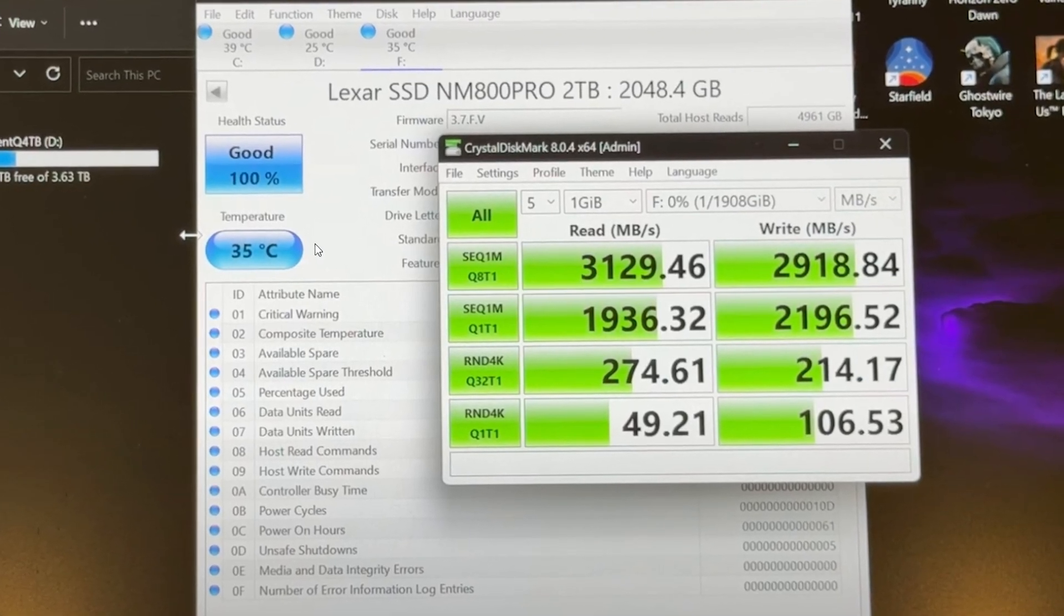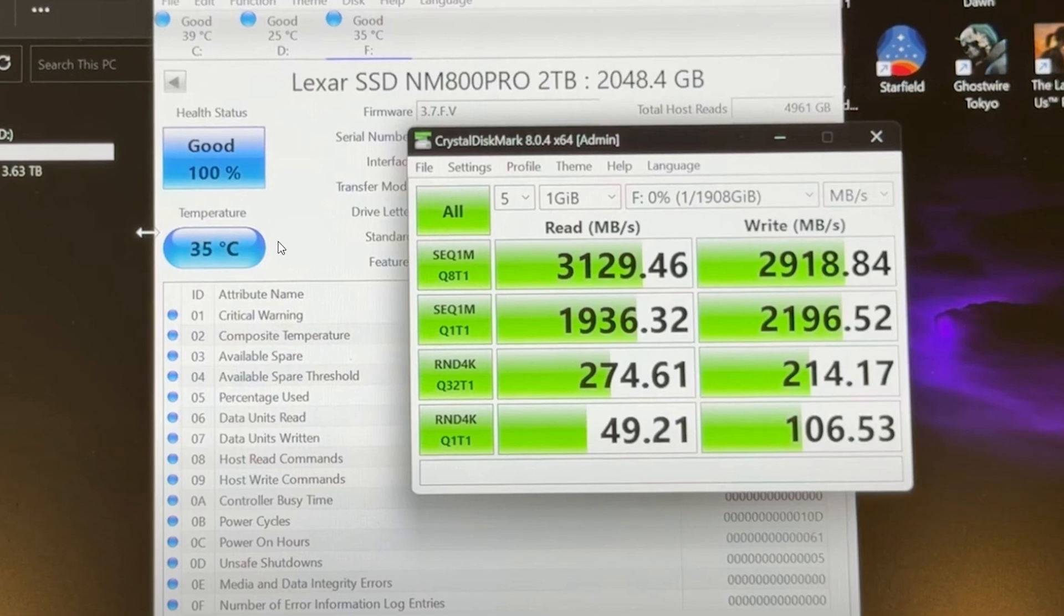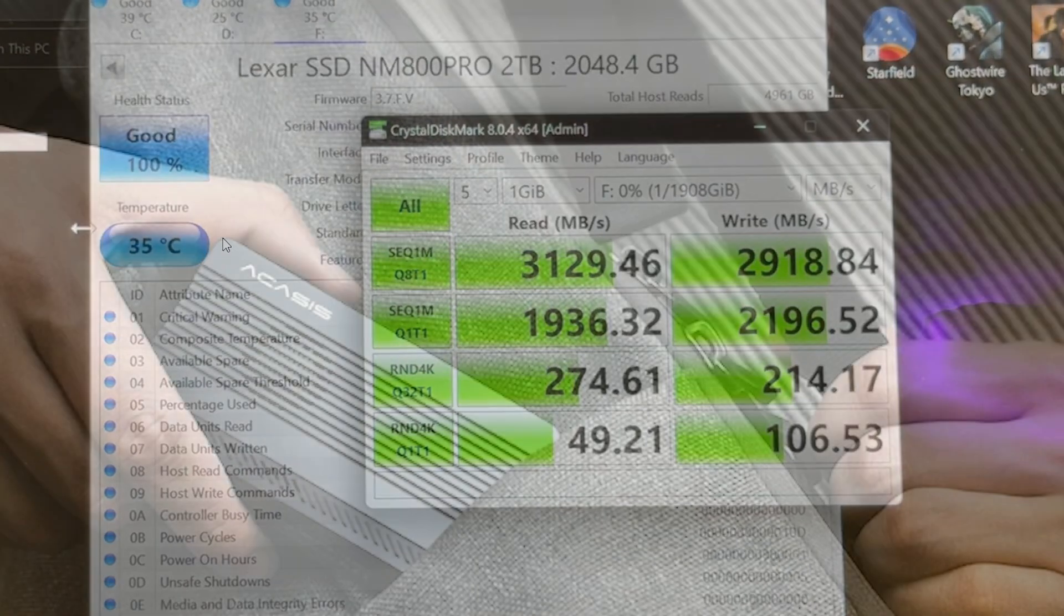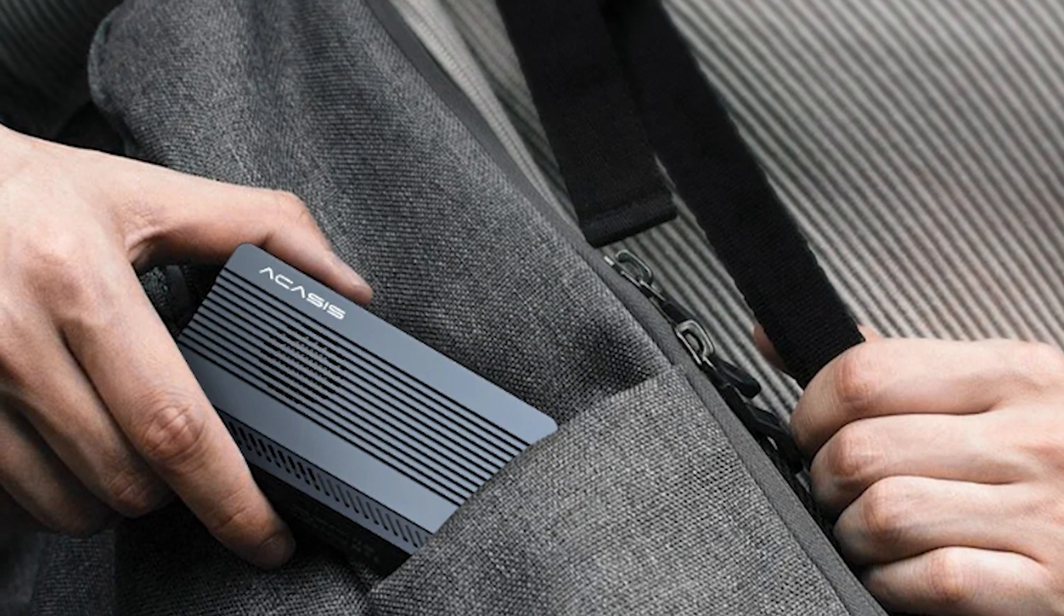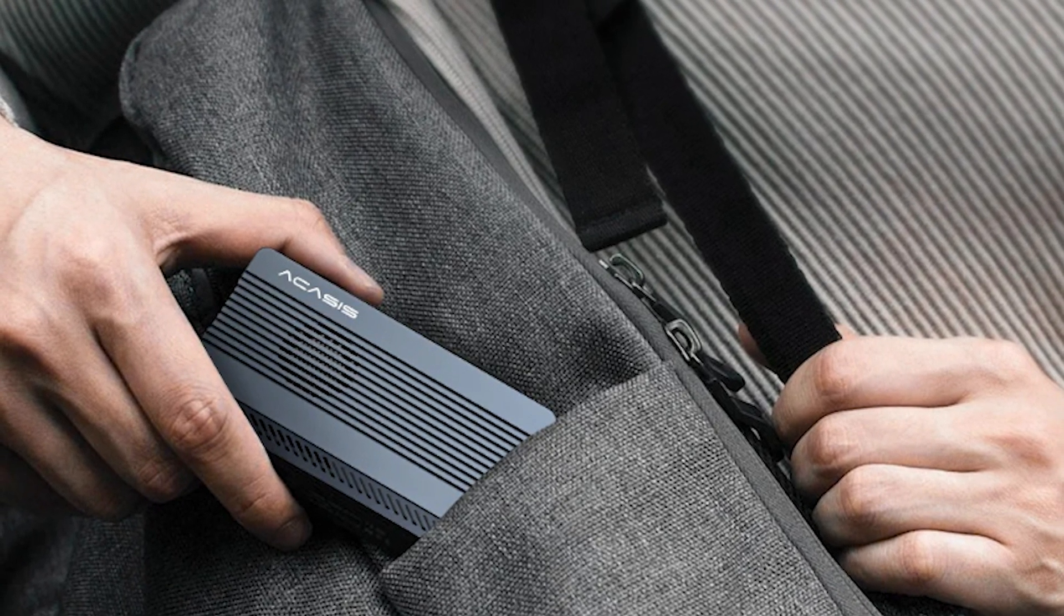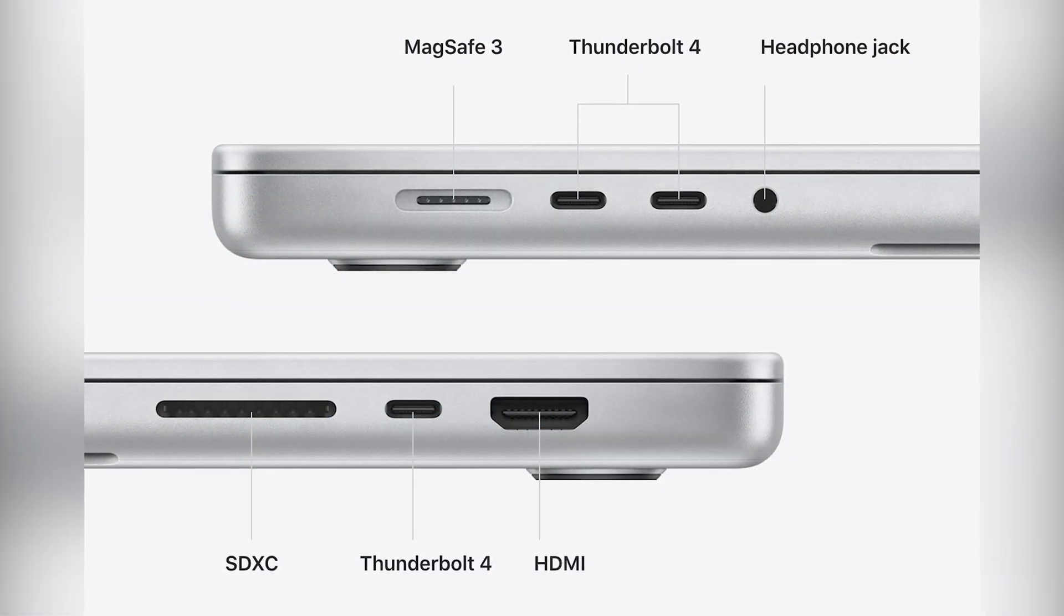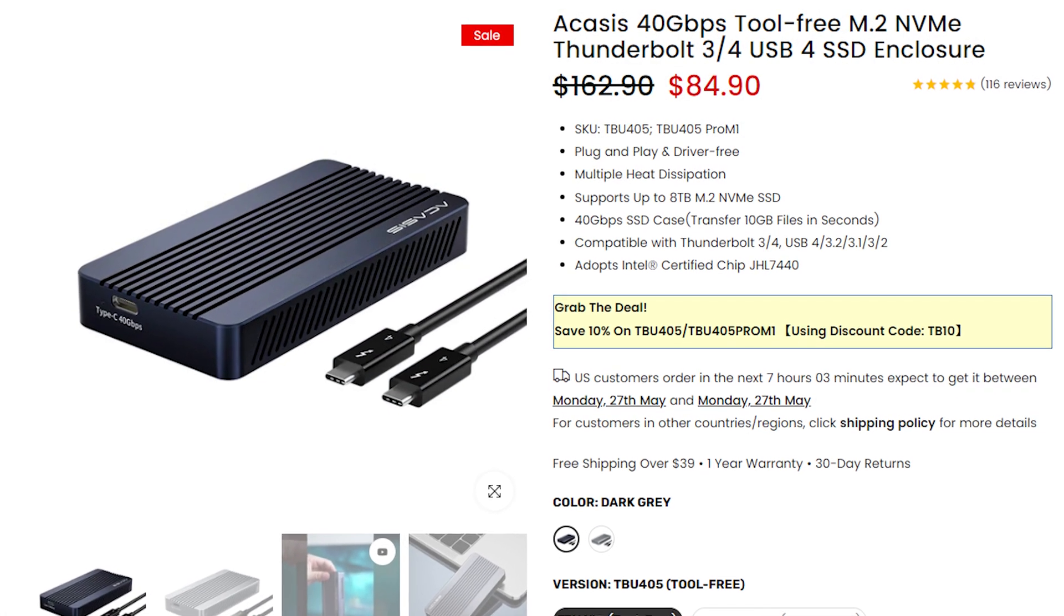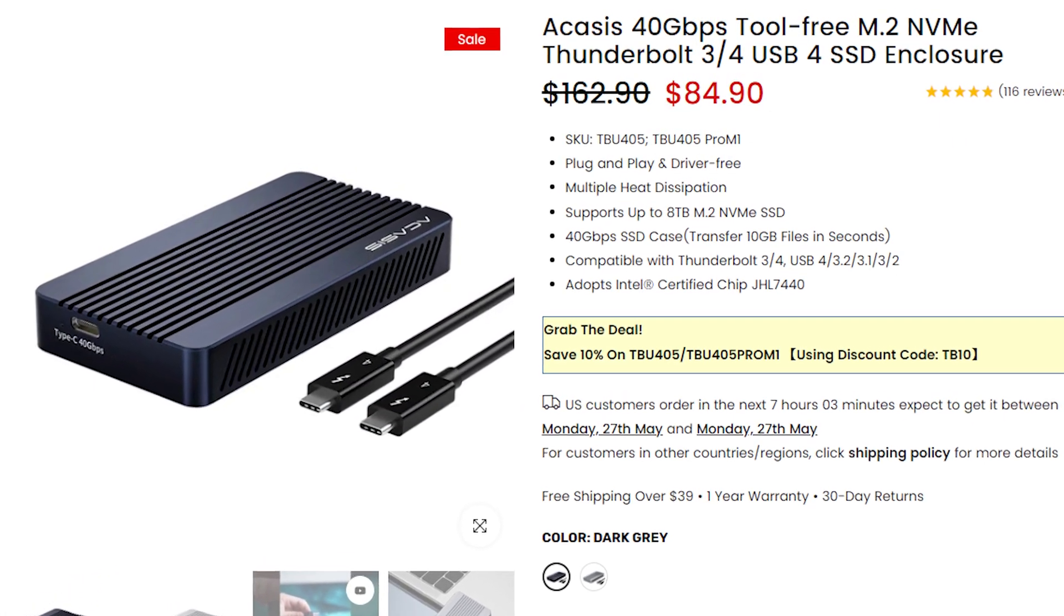But what if you want to get not only 20 gigabits of speed, but more? 40 gigabits for example. Then you will need Thunderbolt to NVMe adapter which can reach the speed. And of course your device must have this port. Mac for example have it. You can use this Acasys Thunderbolt to NVMe adapter.